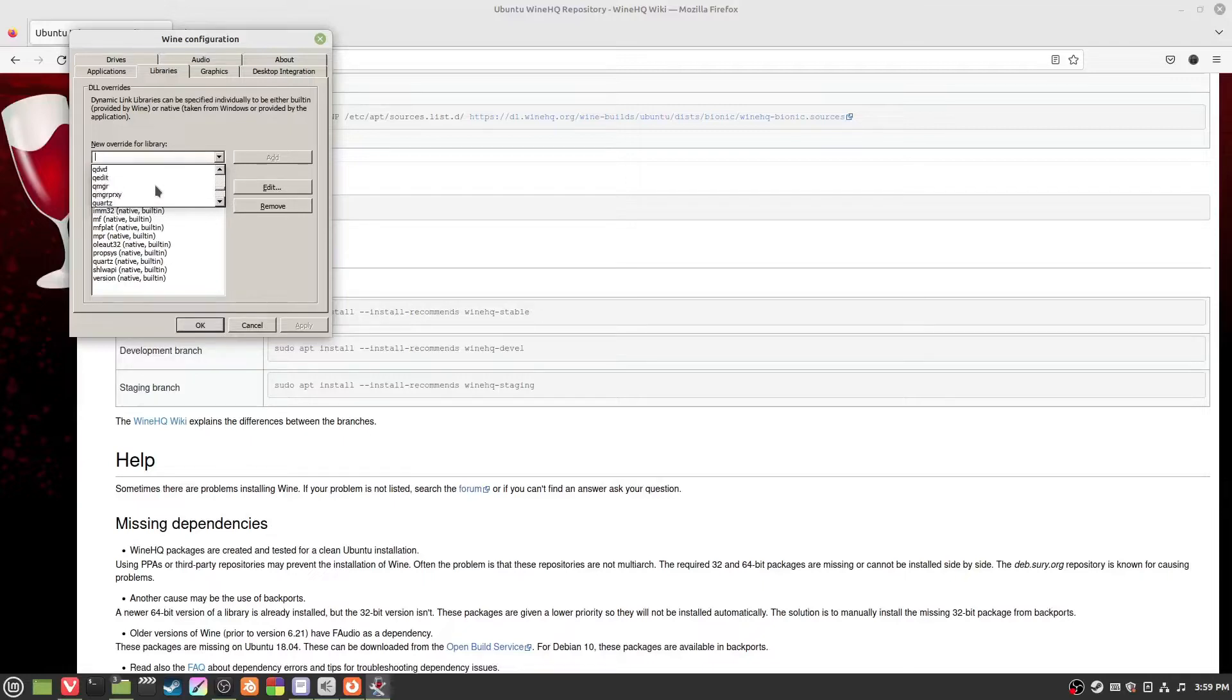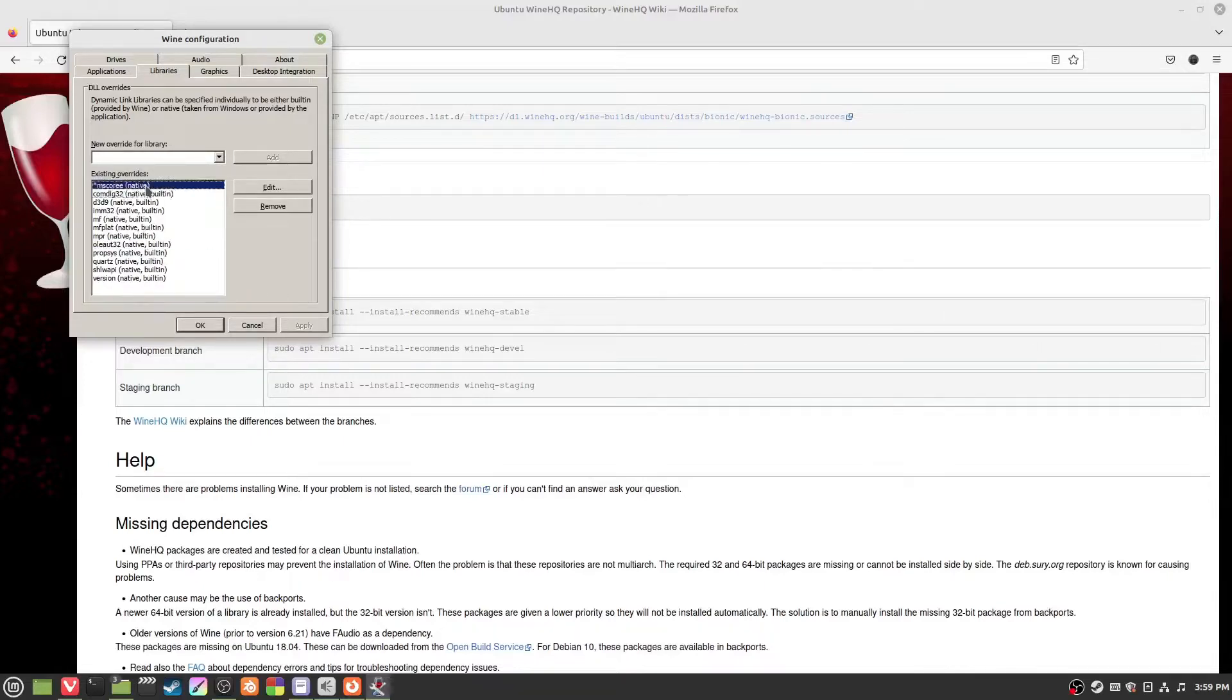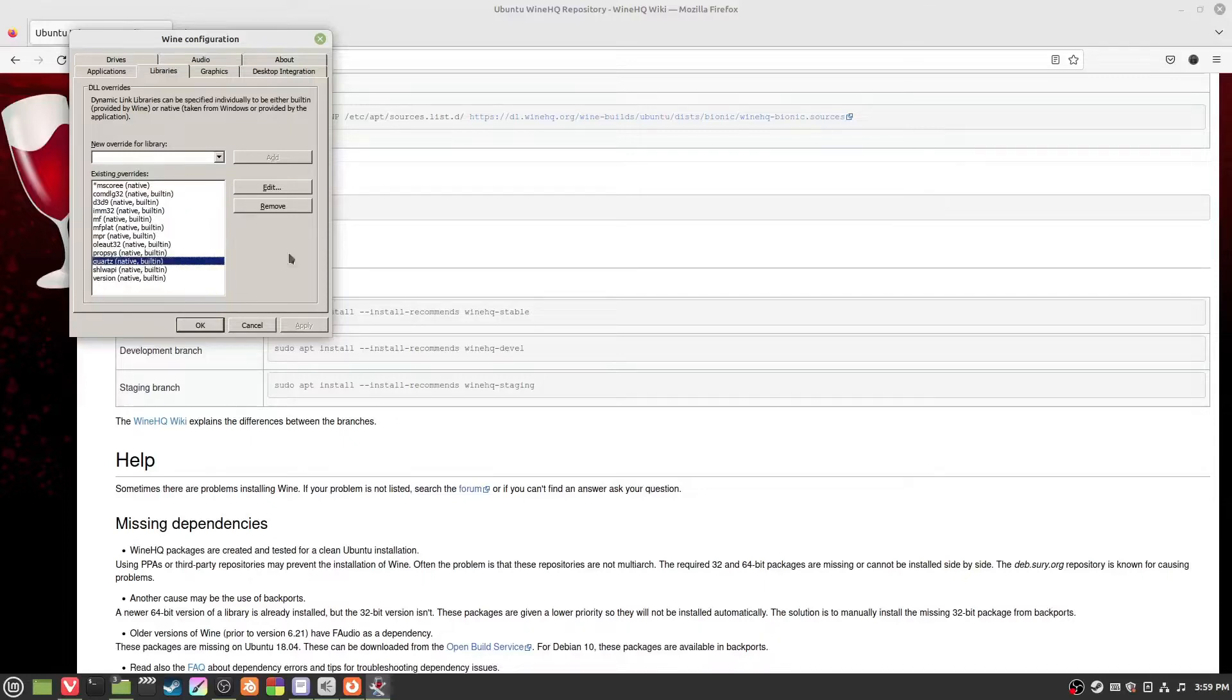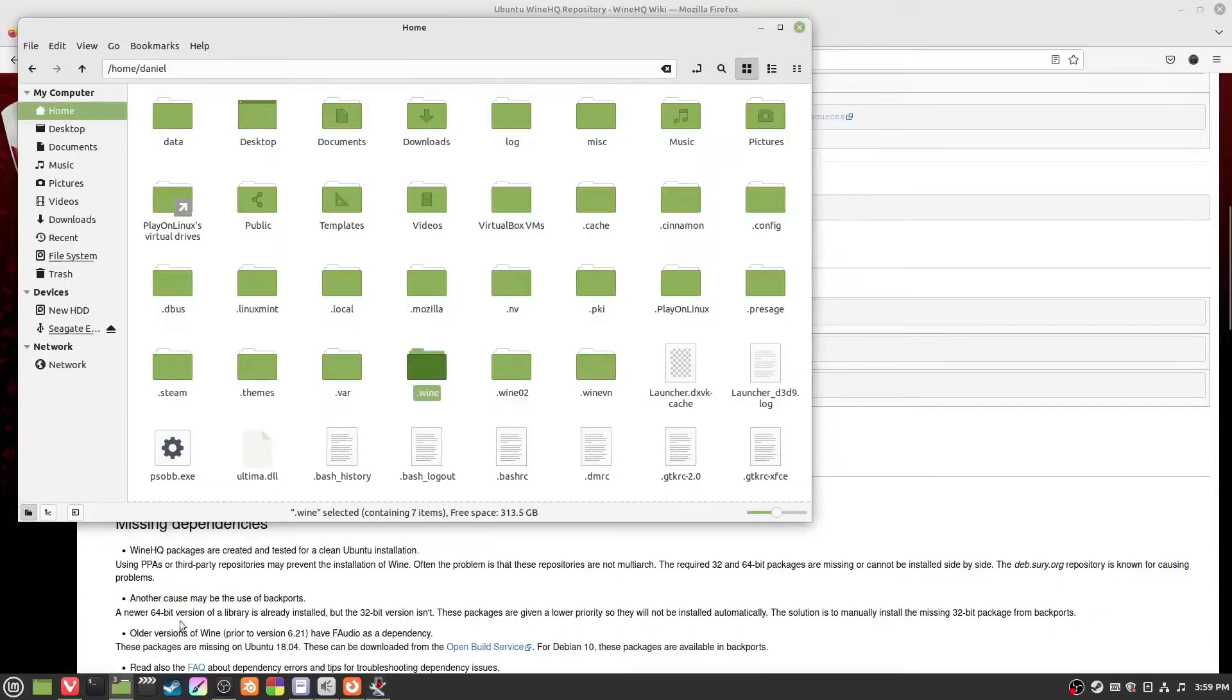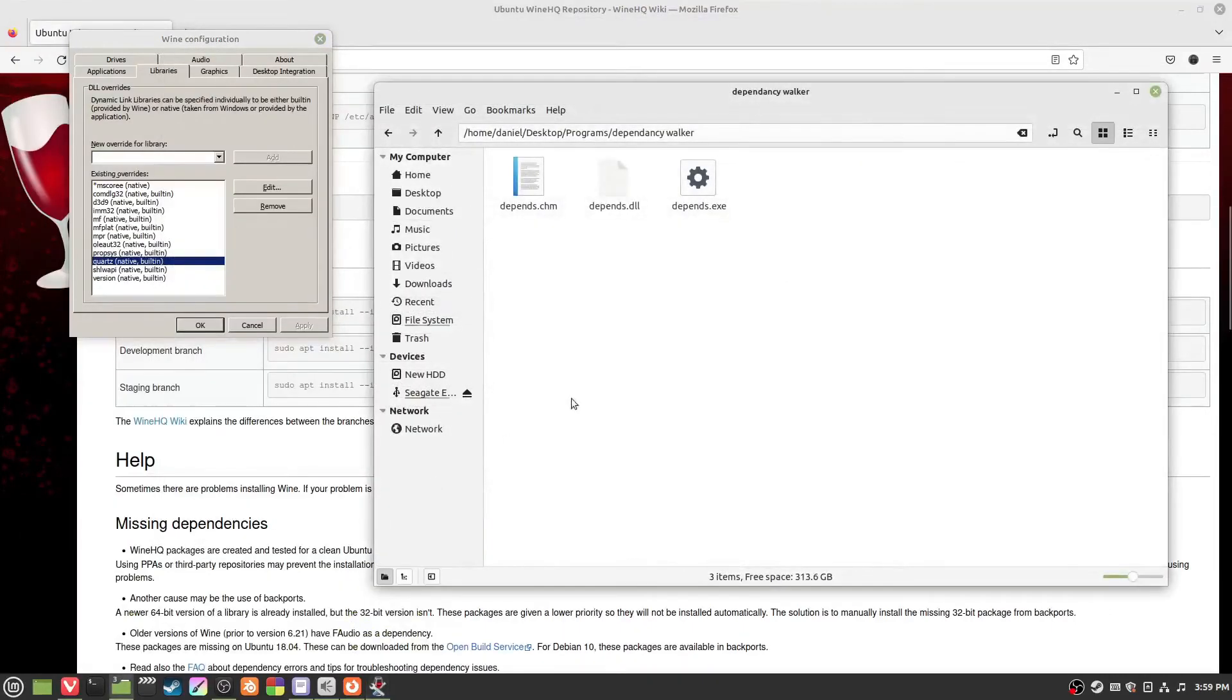Quartz is another good one that handles seemingly a lot of visual things, like for visual novels. That gets a lot of visual novels working. I've got a couple here like .NET, D3D9, Quartz, etc. Now how do we find out what DLLs or libraries an application needs?